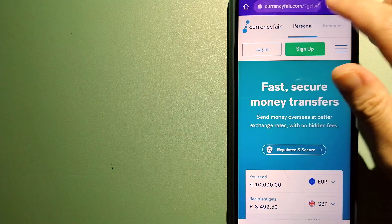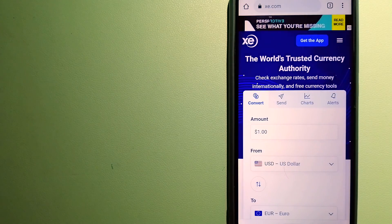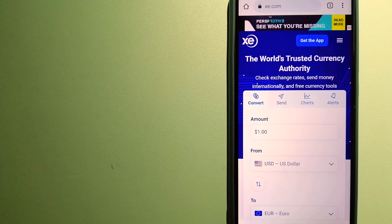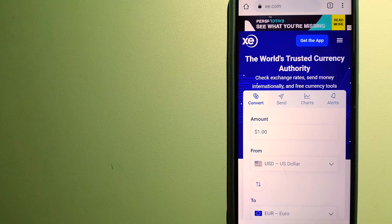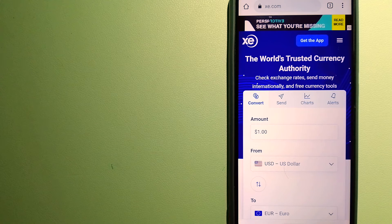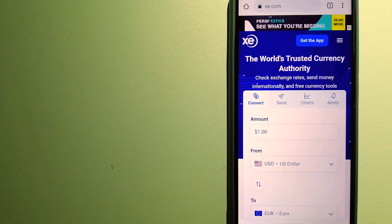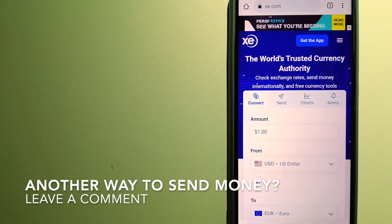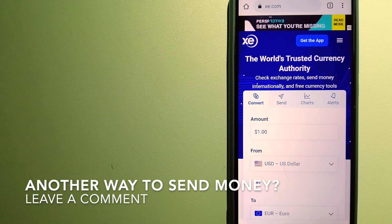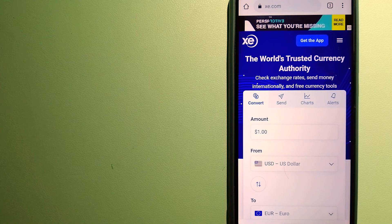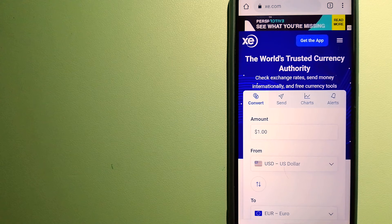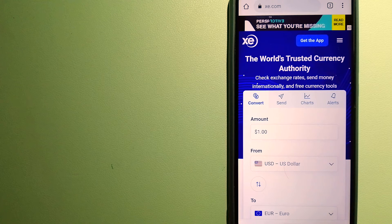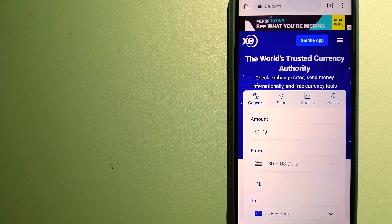The third option is XE Money Transfer. This is an online money transfer company that offers a cheaper and faster way to send money internationally. As a trusted and seasoned name in foreign exchange, they could be a good option for your international money transfer. Founded in 1993, they've been dealing in foreign exchange for a long